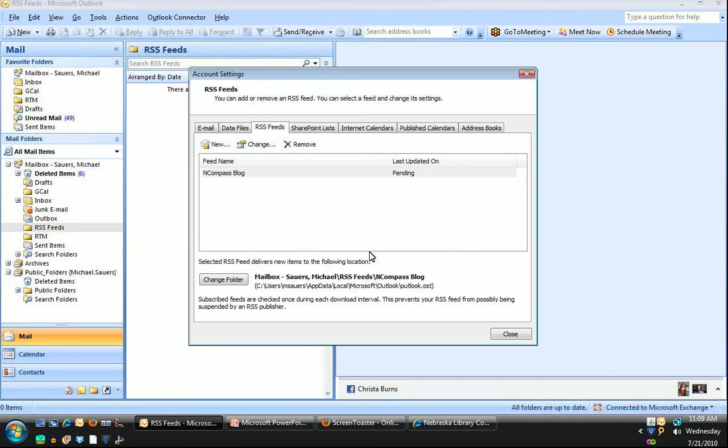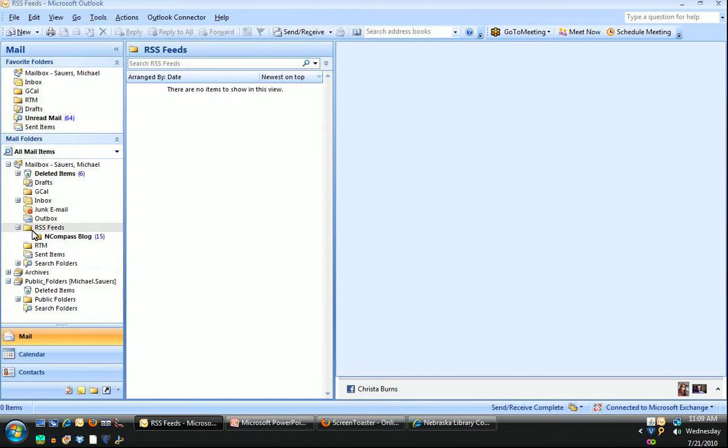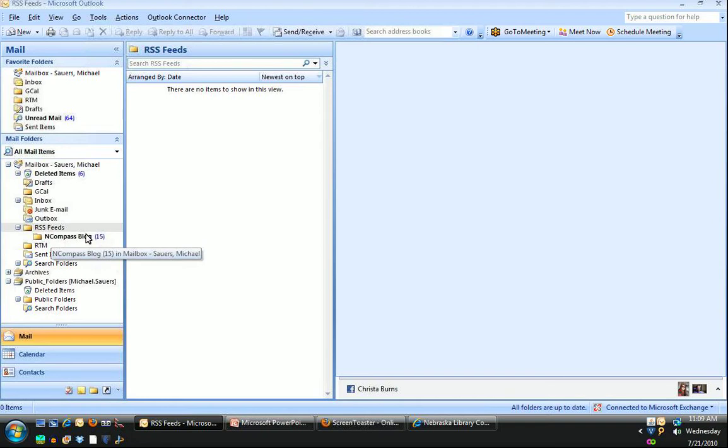Go ahead and click OK, and you will see that this is listed and its last update is pending. That will update itself momentarily. I'm going to go ahead and click Close, and you will see we now have a little plus sign next to my RSS feeds folder. So I could click on plus and you will see I now have a new subscription, a new folder under that called Encompass Blog with 15 unread items.